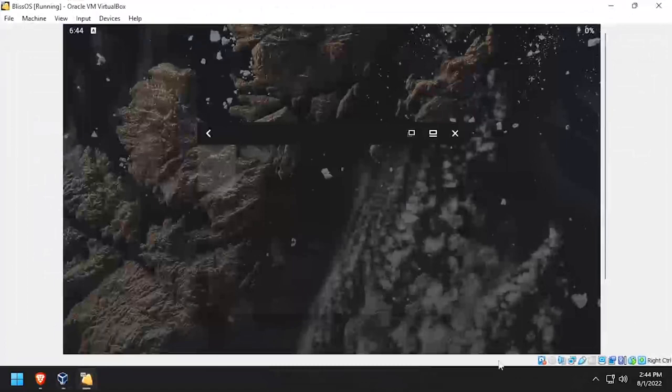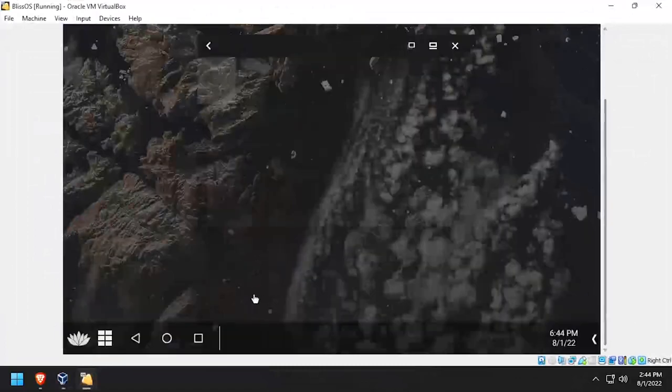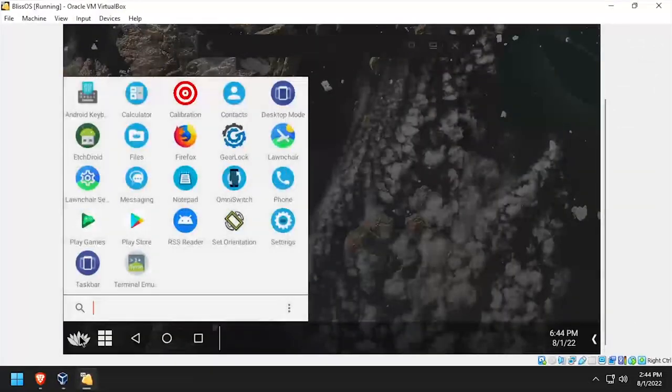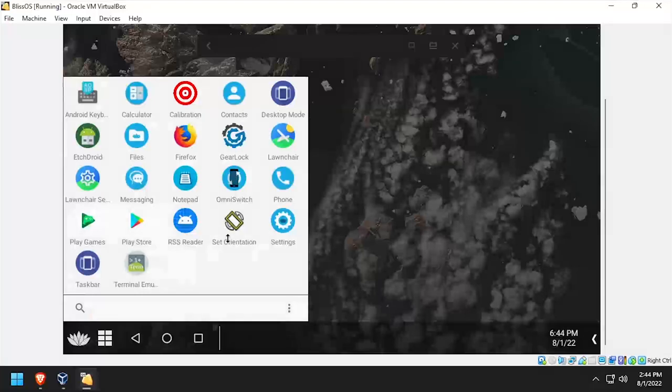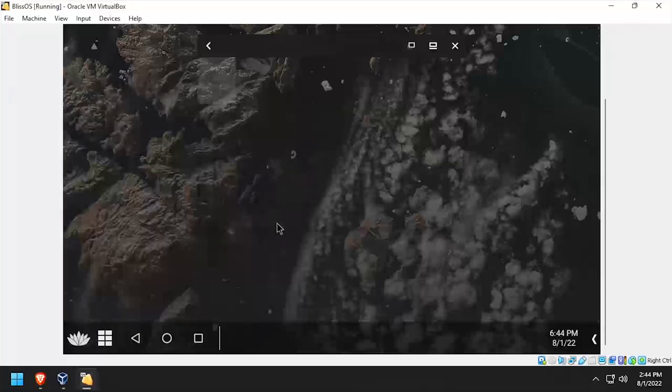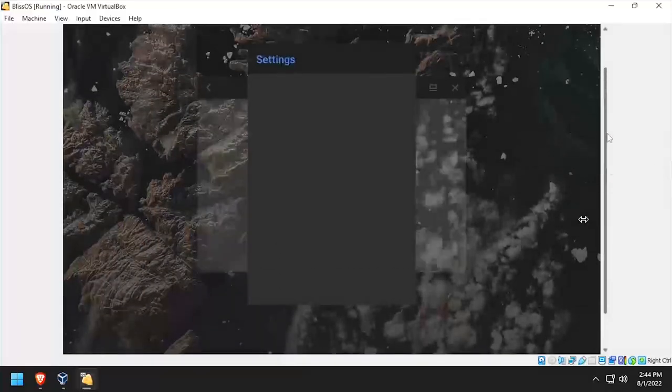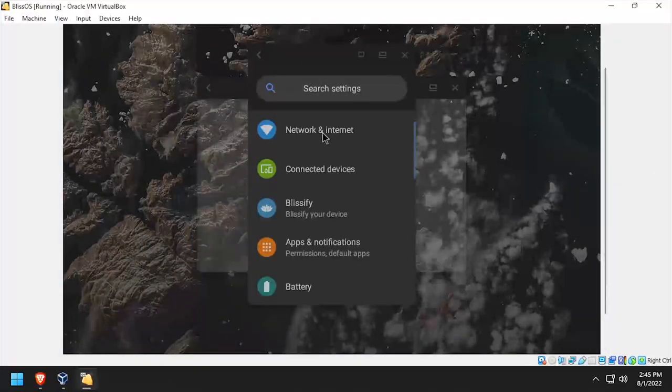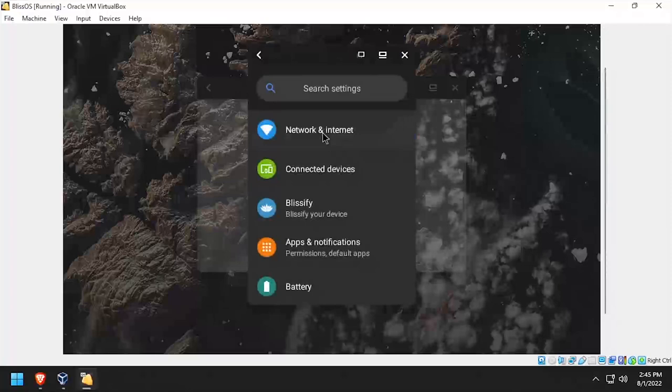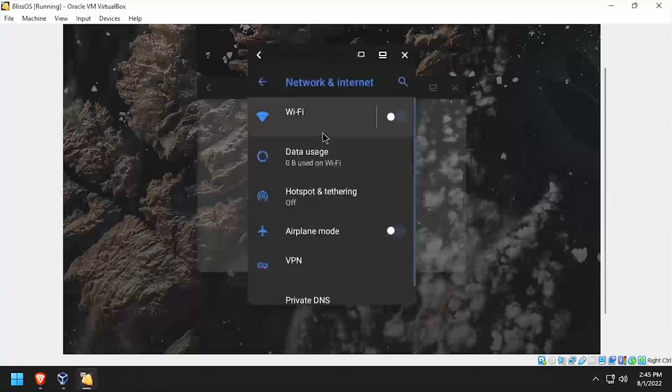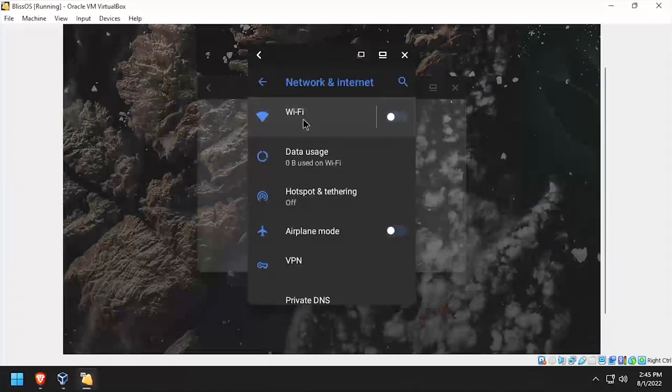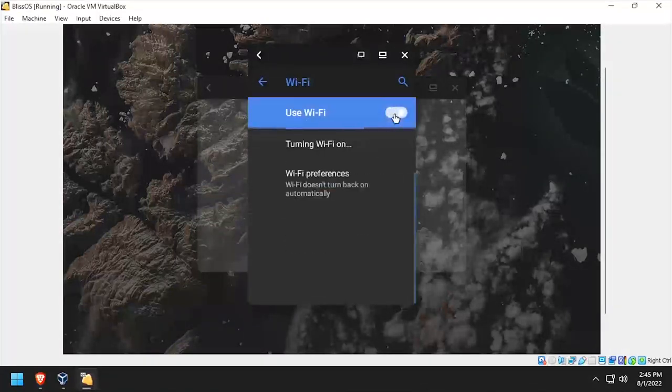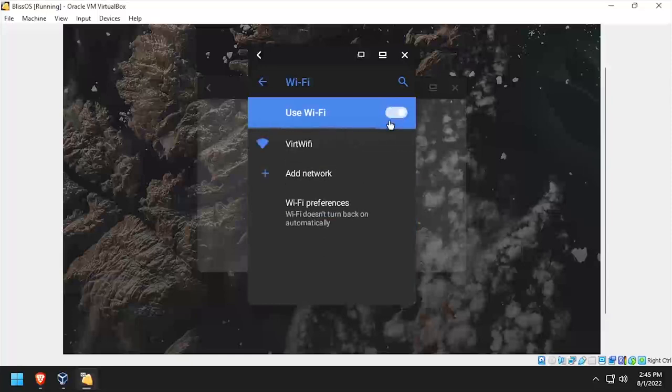Now we need to set up the networking so we can reach the internet. So click the BlissOS applications menu, then select settings. In the settings menu, select network and internet, then select Wi-Fi. Enable the Wi-Fi toggle, then select the vert Wi-Fi network.